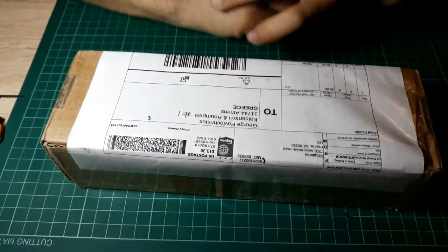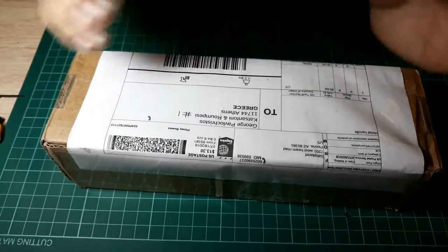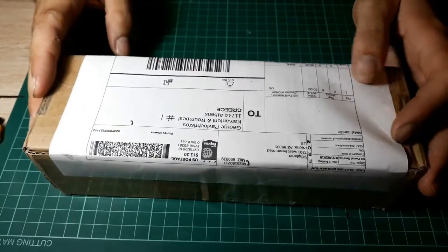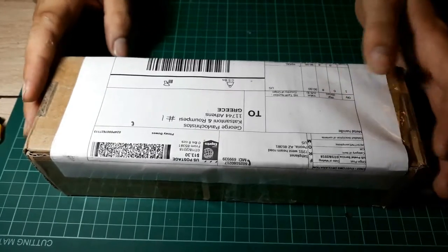Hey everyone, welcome back to another one of my videos. Today I'm going to be going over the parts I got from Corbanth.